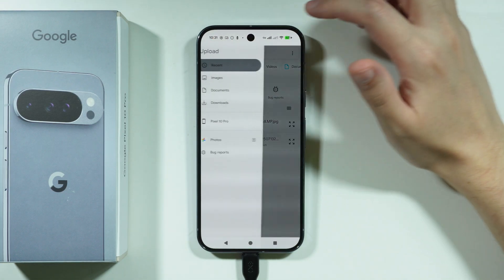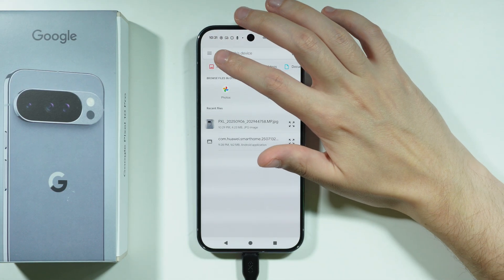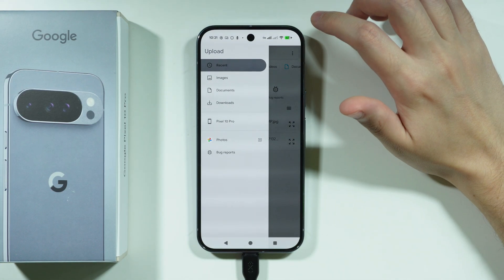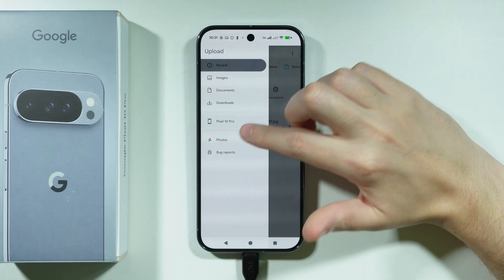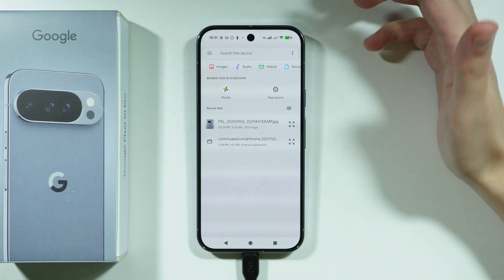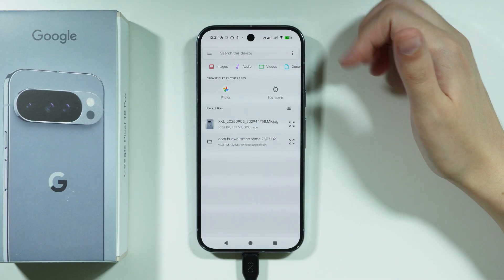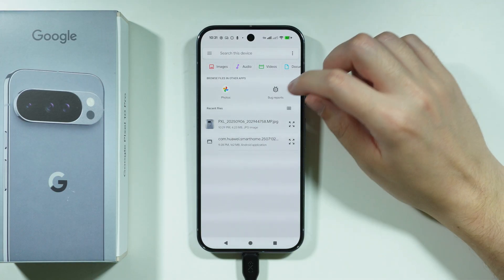You can also tap over here on the left side on this hamburger icon in order to choose one of these options if you are looking for something specific.